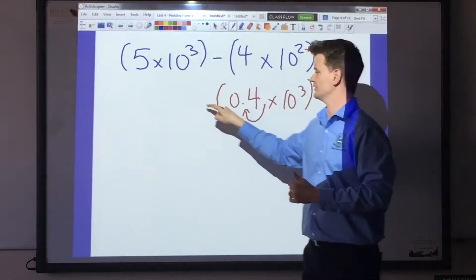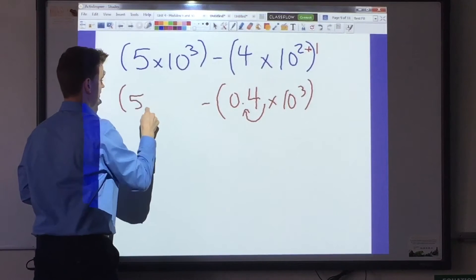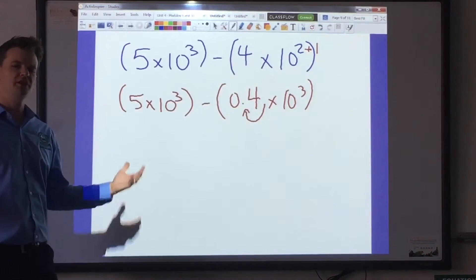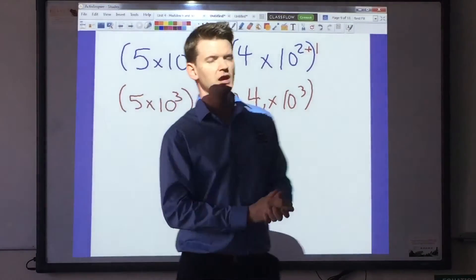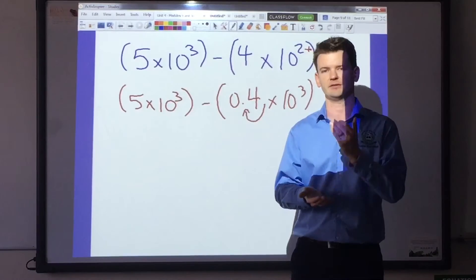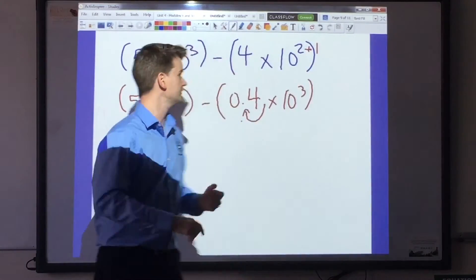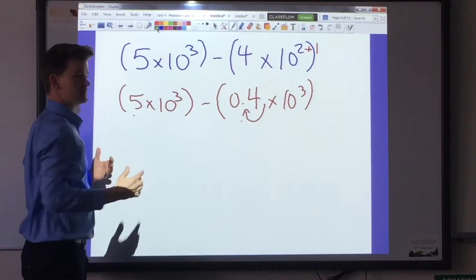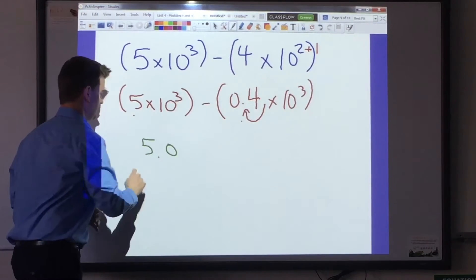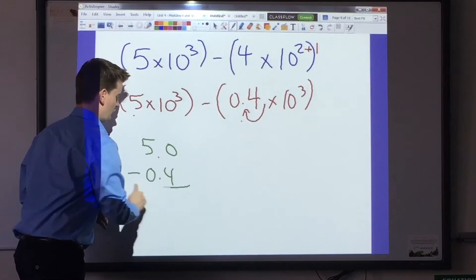Let's wrap that back in parentheses. I'll bring this down: 5 times 10 to the third. And that's really the hardest part. Once you've lined up the exponents it becomes simple subtraction of the factors. I'm going to do 5 minus 0.4, so we'll go in and stack it just like we did with decimals back in fifth grade.